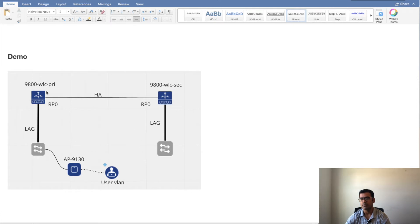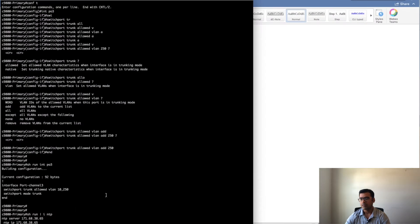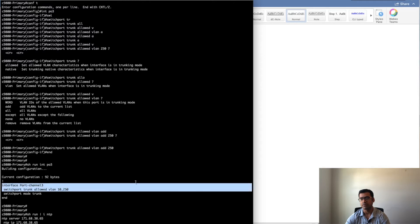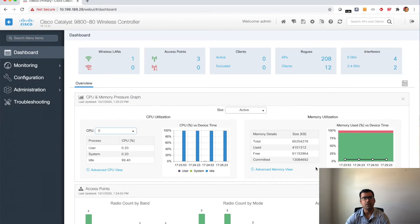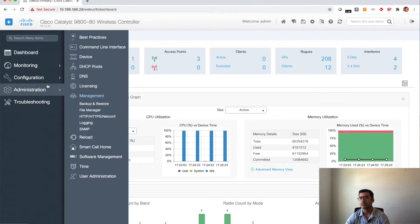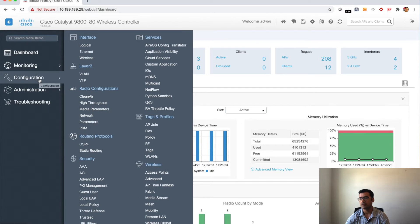Let's talk about the demo setup. In the earlier video we configured a pair of 9800 controllers with HA between them. The 9800 is connected to a distribution infrastructure via port channel, and that distribution infrastructure has APs connected to it. In this model we are going to configure our WLC so that APs can join the controller and users can associate to those SSIDs. On my WLC controller I have already allowed the user VLAN — my user VLAN is 250 and my AP VLAN was 10, as seen in the earlier video. I have now added VLAN 250 as well so that VLAN traffic comes to the WLC.